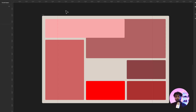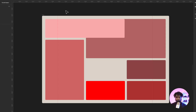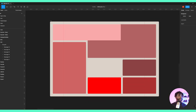CSS Grid gives you the tools to build this layout seamlessly. That is what we're going to try and do using Quickly's Grid Builder — that's what you call it.